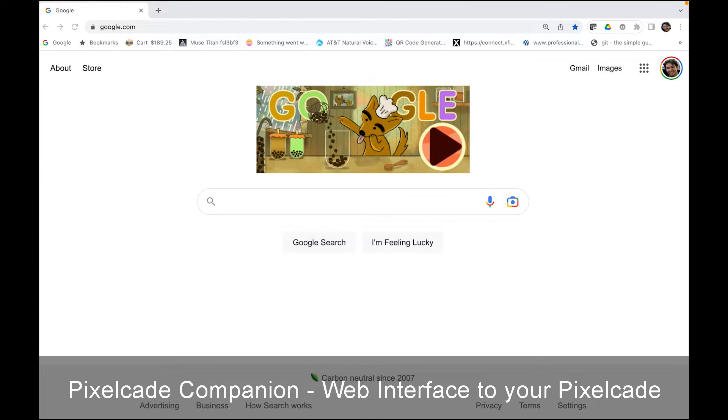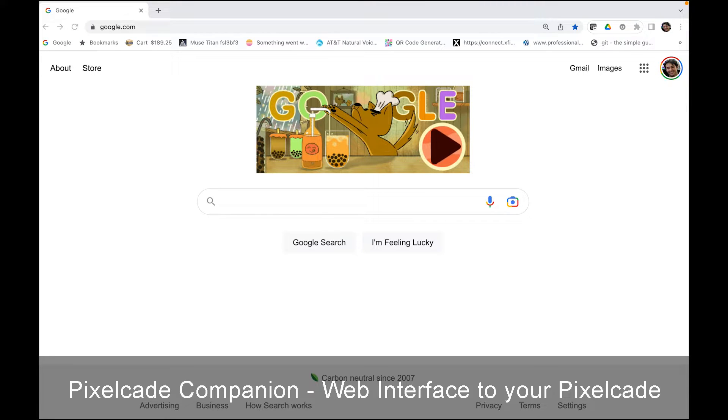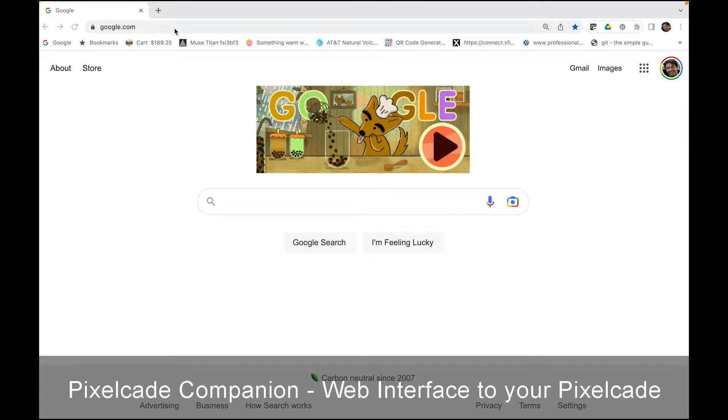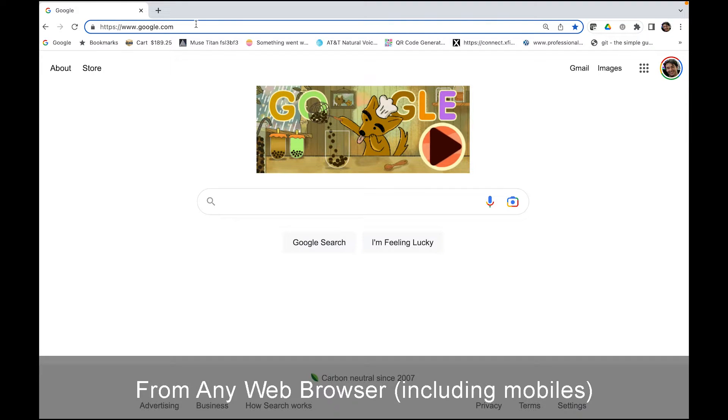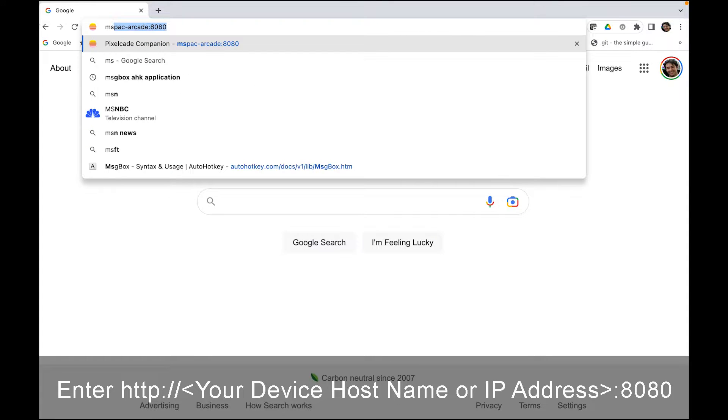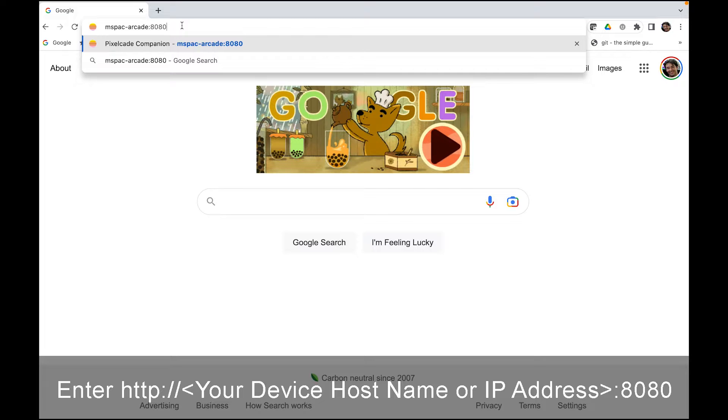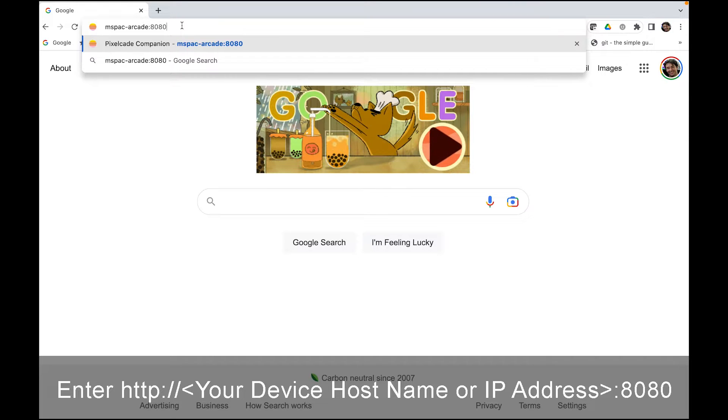And the biggest new feature is this thing called PixelCade Companion, which is basically a web interface to your PixelCade. So from any browser on your network, just go to the host name of your device. So this is my host name in this case. If you don't know the host name, you can also type in the IP address.